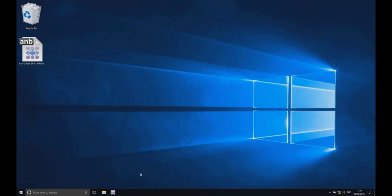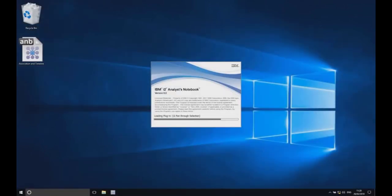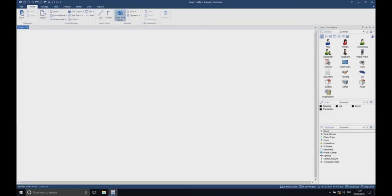First of all, open up i2 Analyst Notebook on the machine you're trying to print from. Note here that we're using the latest major version of i2 Analyst Notebook, that is at least version 9. This uses the improved ribbon interface. The instructions provided here are different for previous versions of the product.